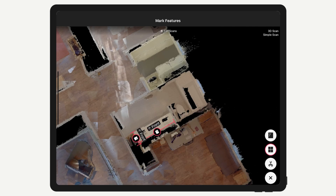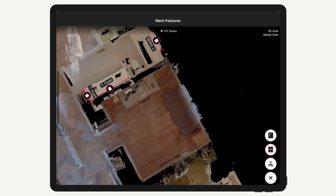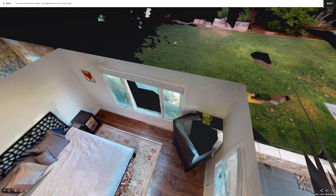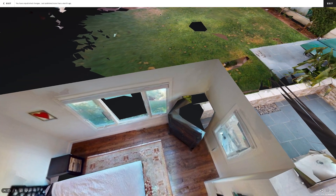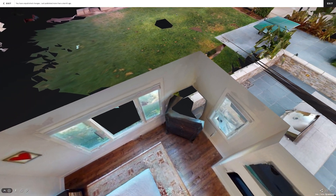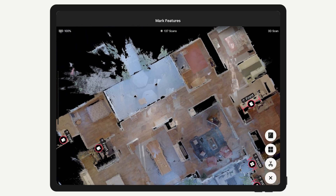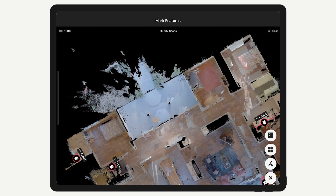You should mark windows to fill in the window pane with 3D geometry in the dollhouse view. If you forget to mark a window, it will appear as a hole in the model, but you can always mark it later and re-upload if that's the case.